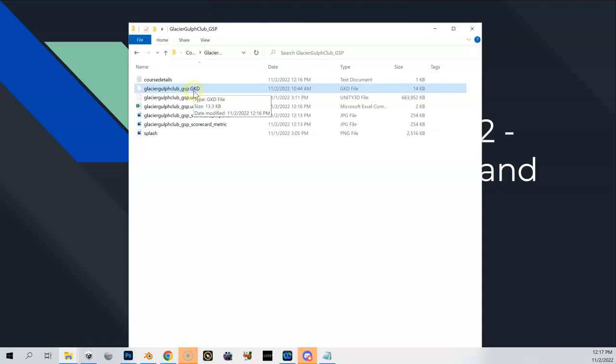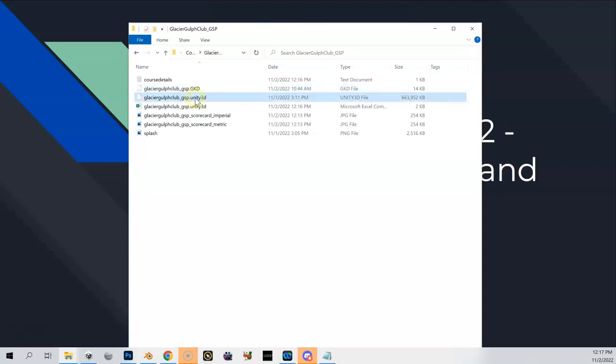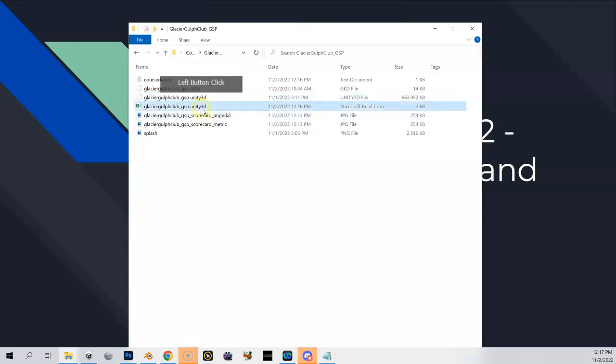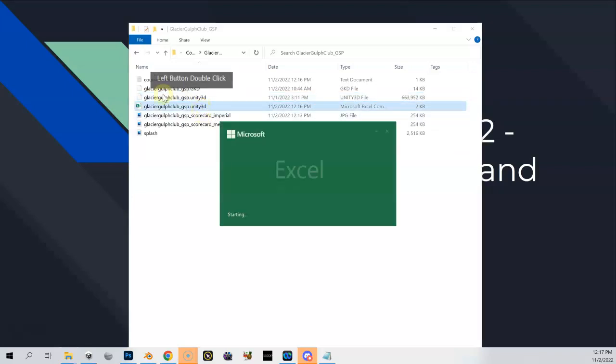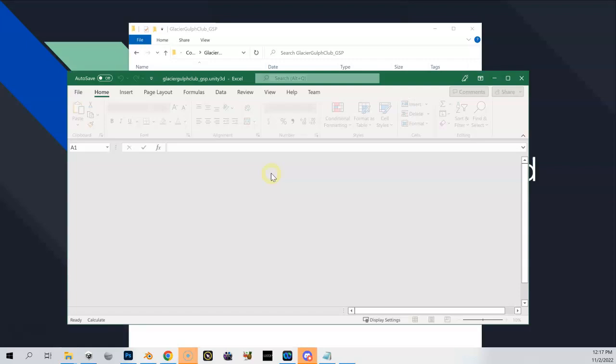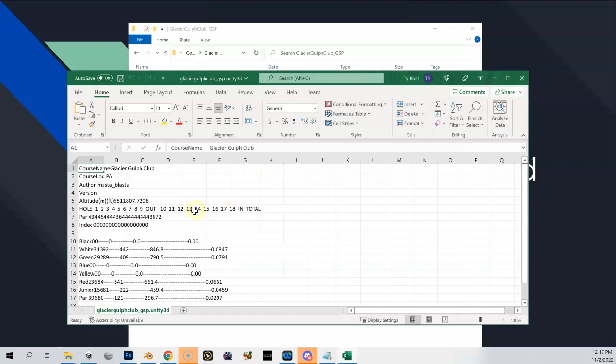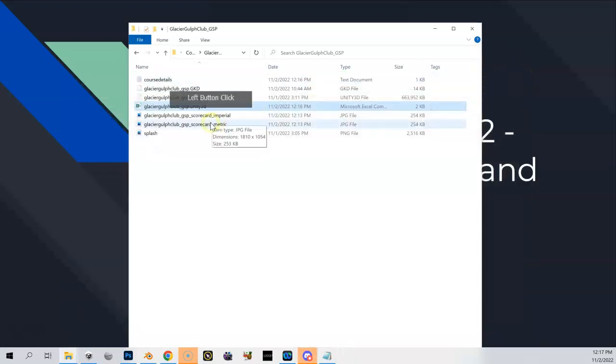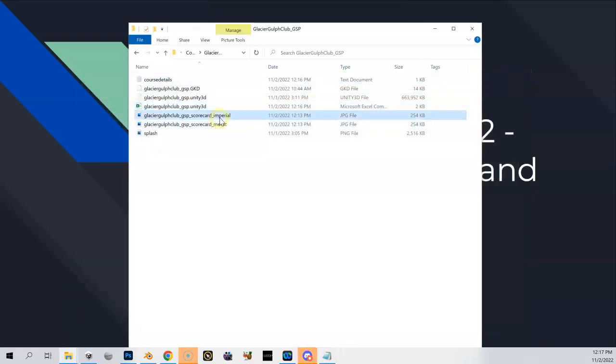We've got our Unity file which you generated before in Unity, that stays in there of course. We've got this file which is also generated, which is just an Excel spreadsheet of a lot of the same information we've already seen, which is our tee information. That needs to stay in there as well.